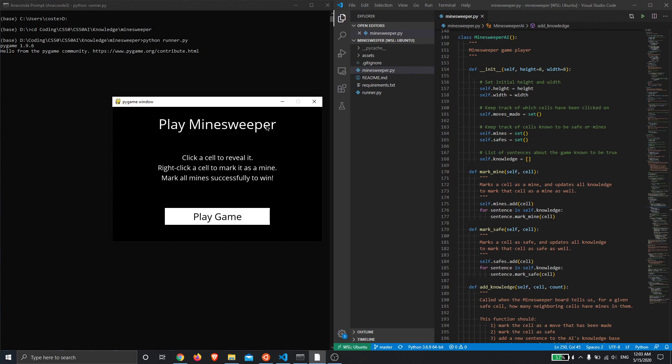If it has guaranteed safe moves it will always pick them, but otherwise if it has no guaranteed safe moves available it might randomly end up on a mine square.